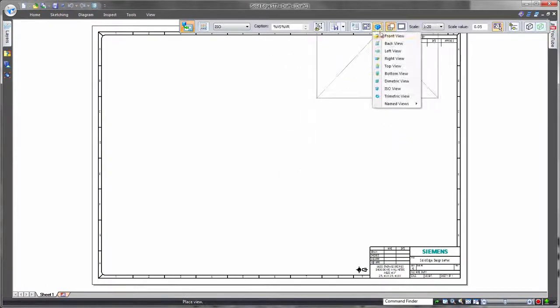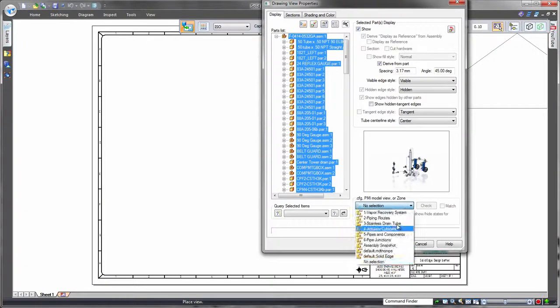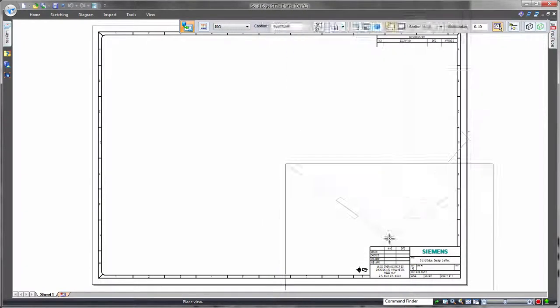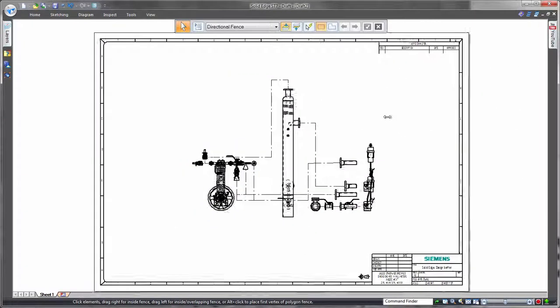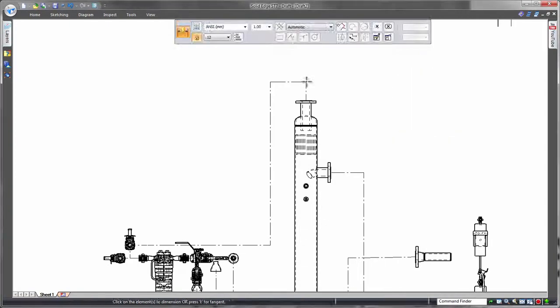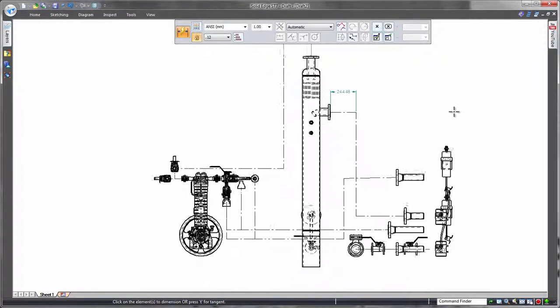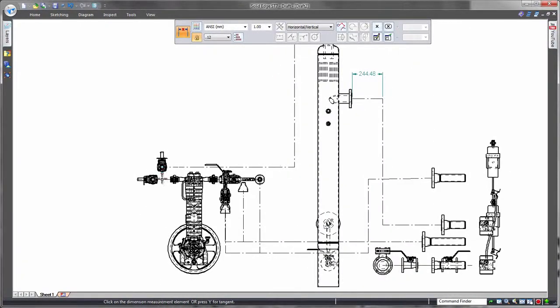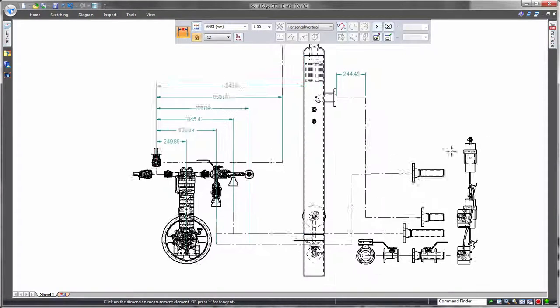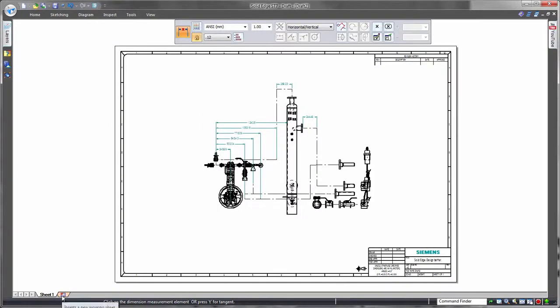Once the model contains the desired visual properties, a simple snapshot can be referenced into the drawing using Solid Edge's Drawing View Wizard. Whether the goal is to get tube offsets quickly or to define the spacing between these pipes and associated equipment, powerful dimensioning tools within Solid Edge drafting deliver manufacturing details quickly and effectively.